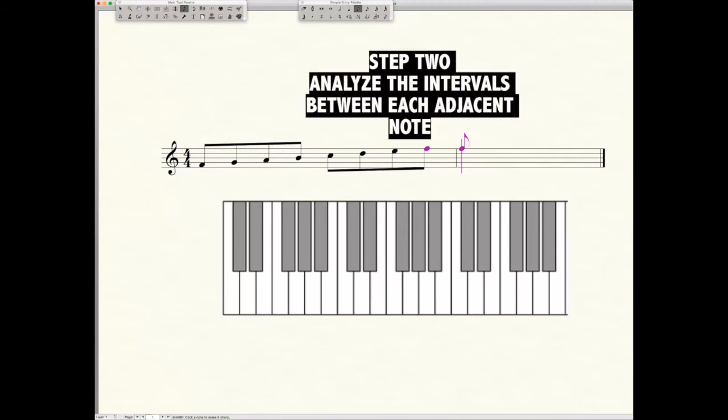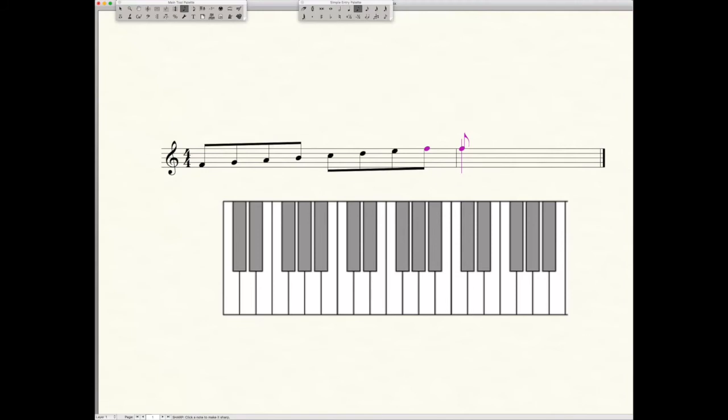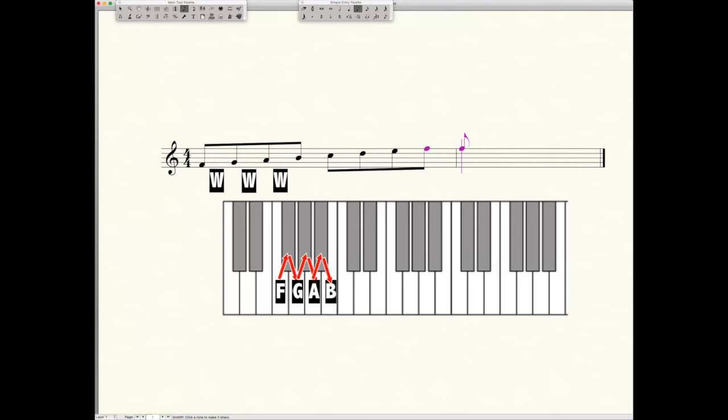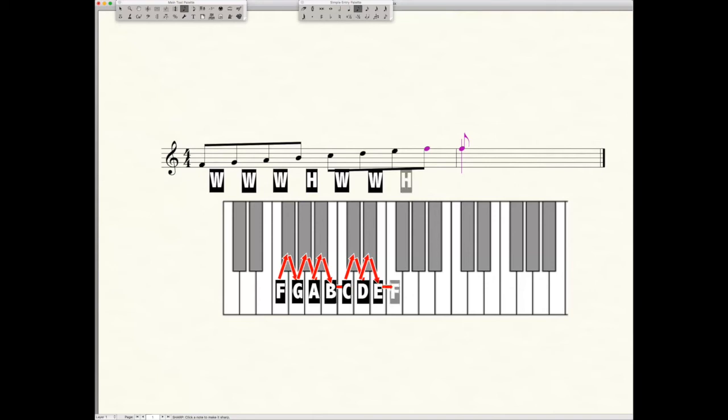Let's look at our intervals. F to G is a whole step. G to A is a whole step. A to B is a whole step. B to C is a half step. C to D is a whole step. D to E is a whole step, and E to F is a half step. So looking back at our formula of whole, whole, half, whole, whole, whole, half, do we satisfy the formula? No, we don't.